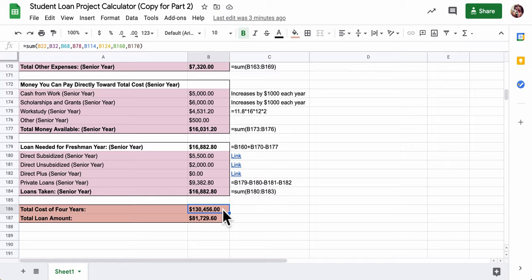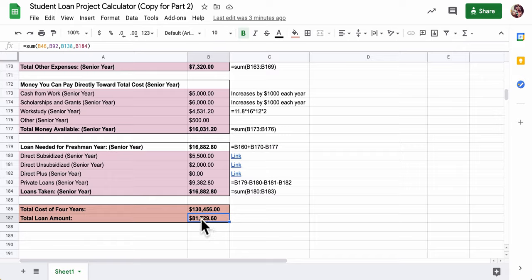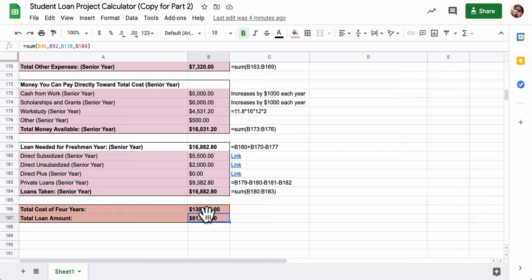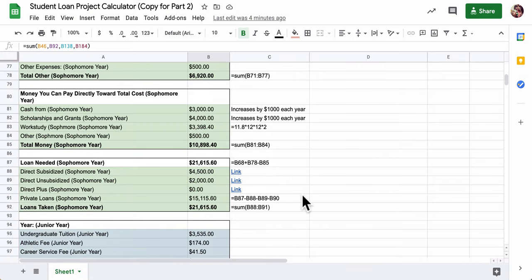Some of it will come from direct cash payments, but the majority will come from loans. We're taking out over $81,000 in loans. What we're going to be doing in this project is figure out what this will really cost us because of interest. We're not just going to pay $130,000 - we're going to pay far more than that because we have to pay off the interest on the loans you've taken to pay for school.